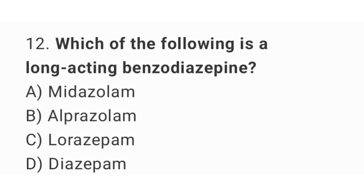Question number 12. Which of the following is a long-acting benzodiazepine? The right answer is option D. Diazepam.